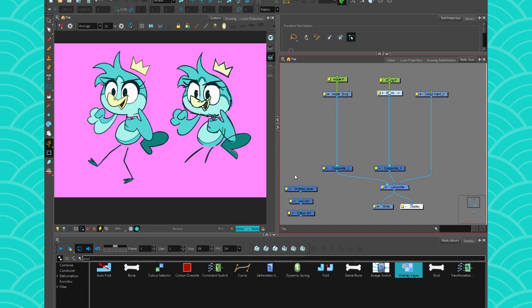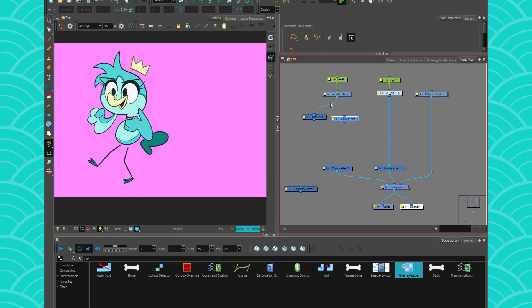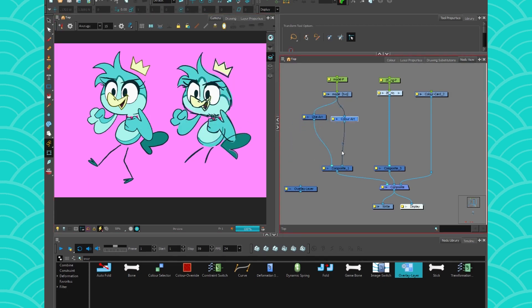When you have a character to composite, you can't always use the classic line art and color art filters. And while they were great for most paperless animation, you see color, line art, this is perfect.